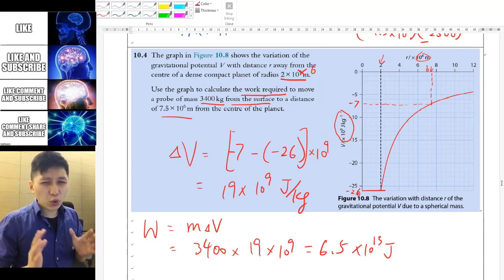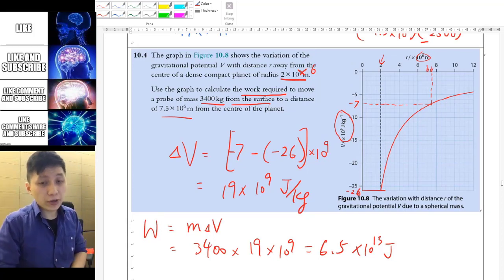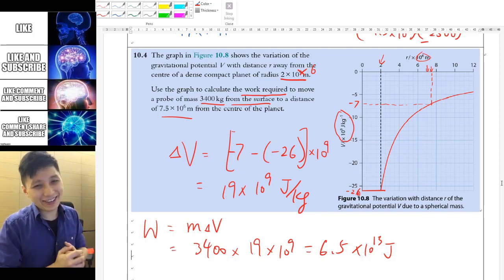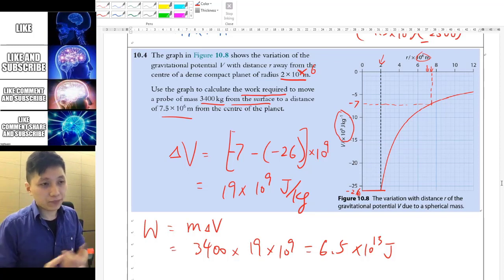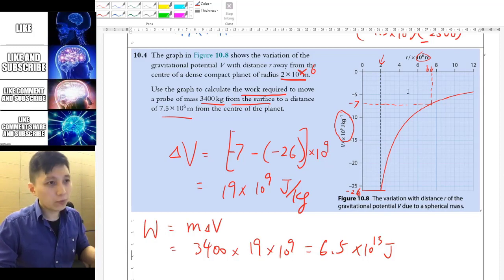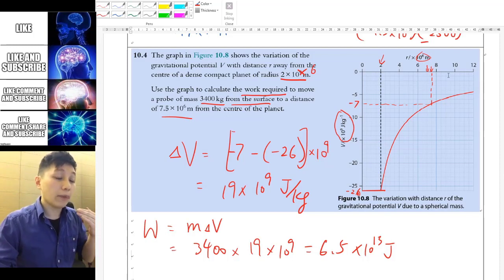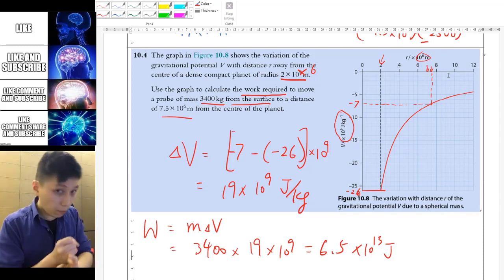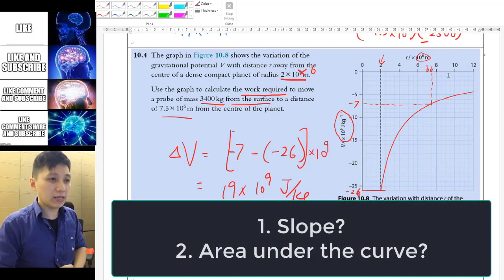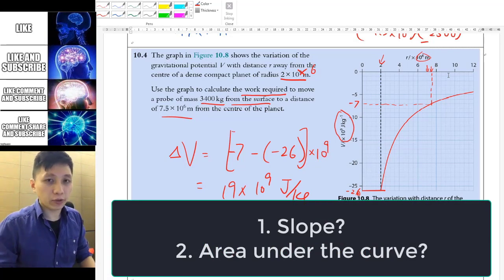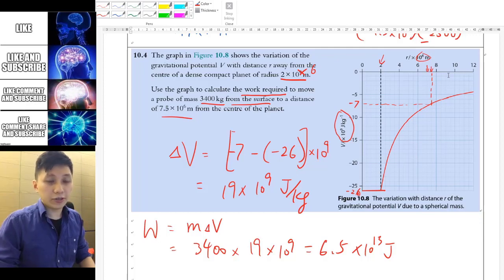That's all for this video. Gravitational potential shouldn't be too hard if you already understand gravitational potential energy. Before the next video, think about two things using the V-versus-distance graph: what is the physical meaning of the slope of the graph, and what is the physical meaning of the area under the curve? We'll explore those in the next video — see you then!